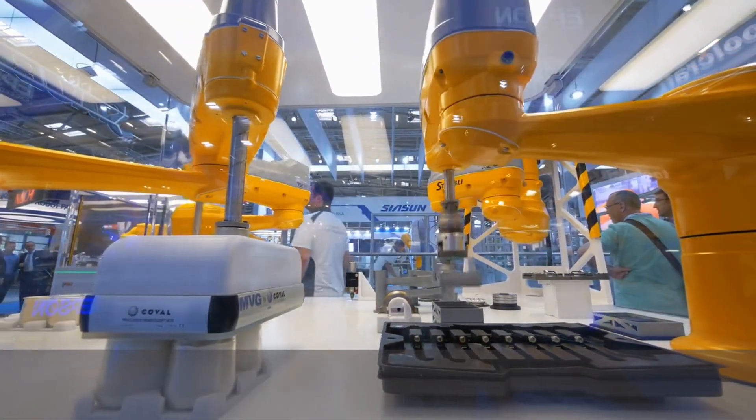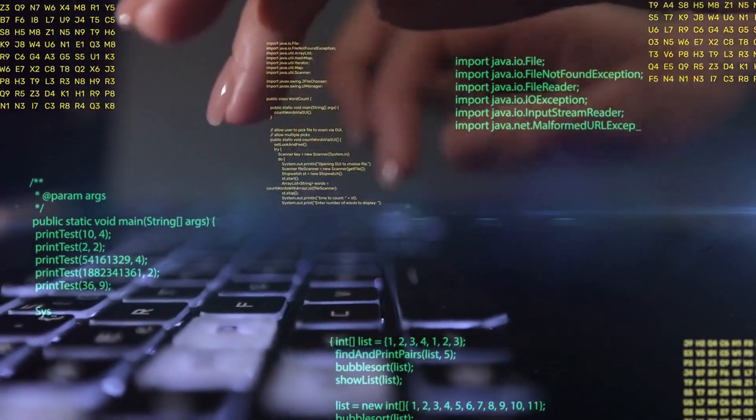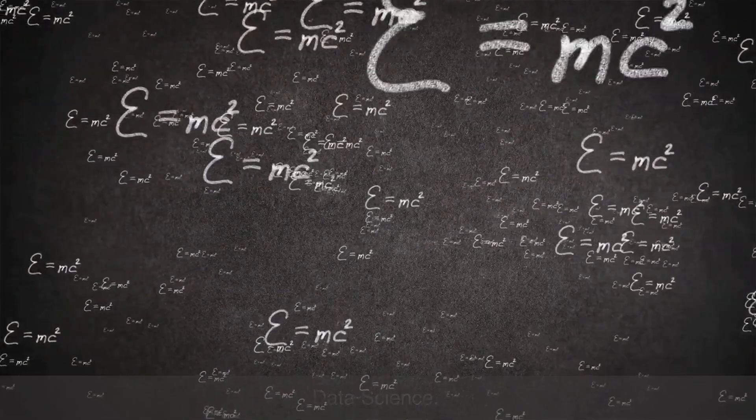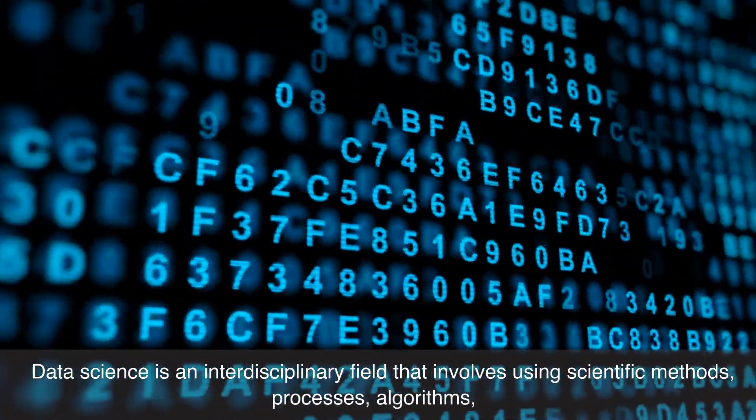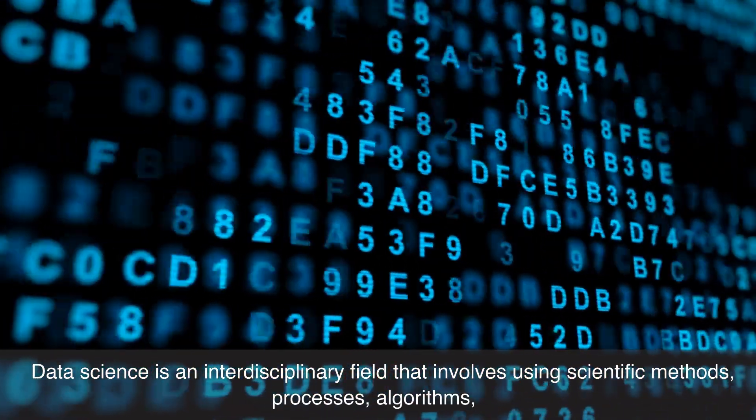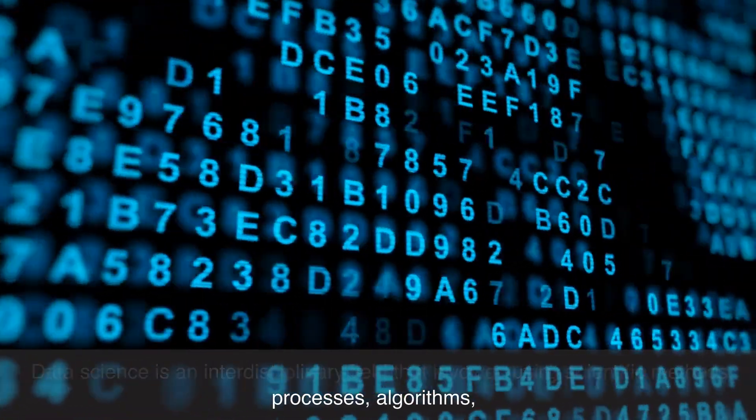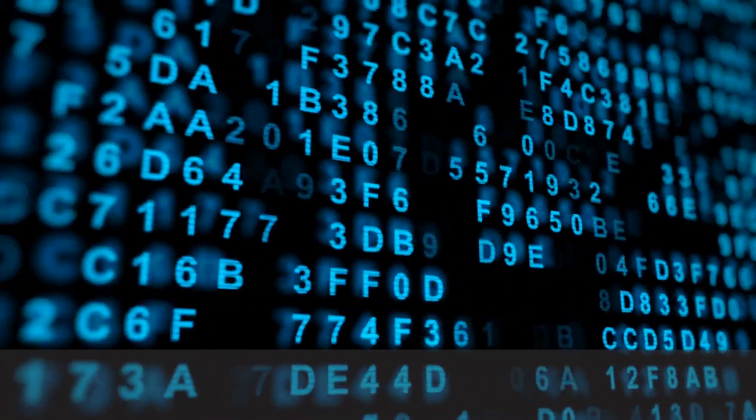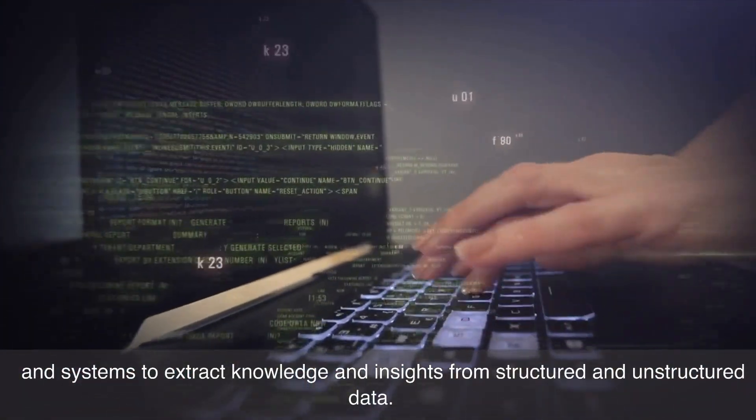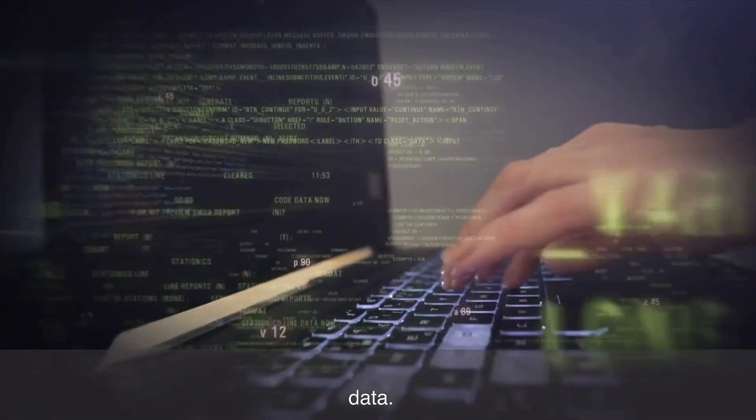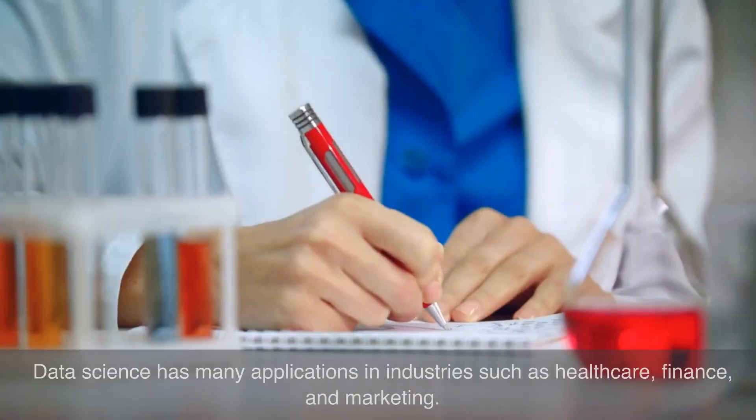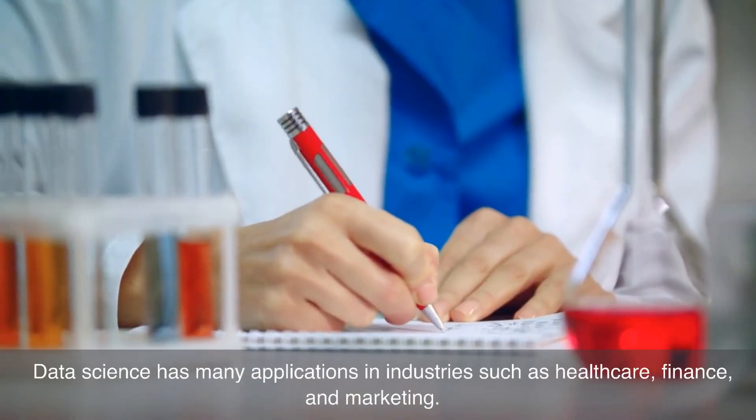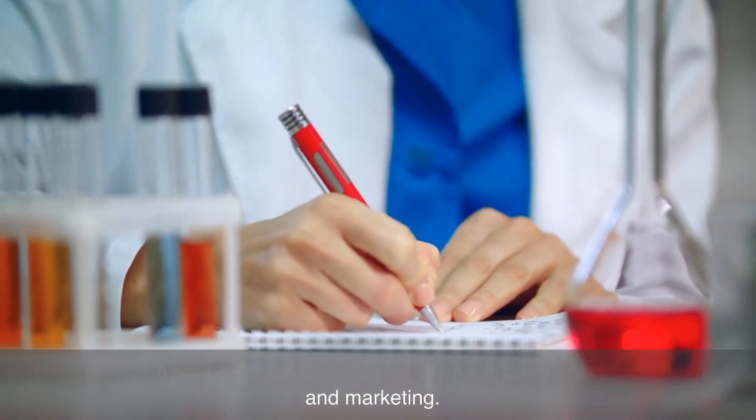Number nine on our list is data science. Data science is an interdisciplinary field that involves using scientific methods, processes, algorithms, and systems to extract knowledge and insights from structured and unstructured data. Data science has many applications in industries such as healthcare, finance, and marketing.